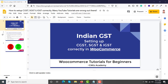Hey guys, welcome to Jibis Academy. In this video we'll see how to set up Indian GST in your e-commerce store. If you are a business owner it is extremely important that you configure GST correctly. And if you are a developer handling your client's website, it's most important for your client that you configure all the GST taxes correctly as per the regulations.